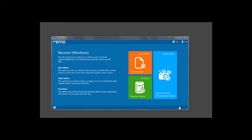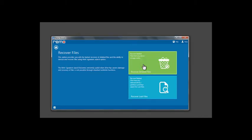Hi there. Let me show you how to recover lost files using Remo Recover Windows Software. Launch the software and click on Recover Files Basic Edition.